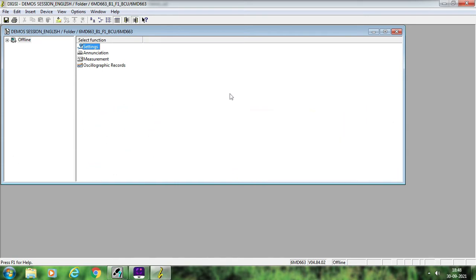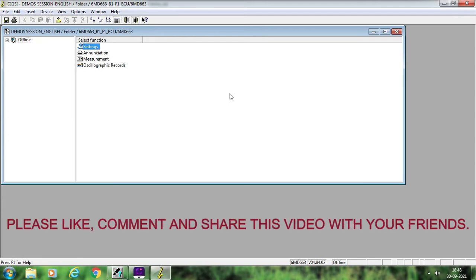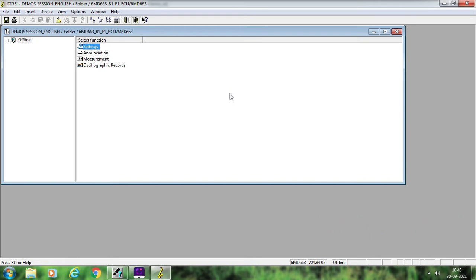If you are new to this channel, you may subscribe based upon the content. If you like the content, then probably you may subscribe for more such updates and videos on protection-related topics. If you have already subscribed, you might be aware that all videos are available in Hindi as well as English.